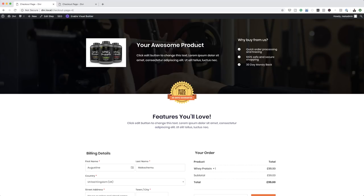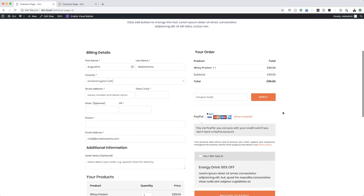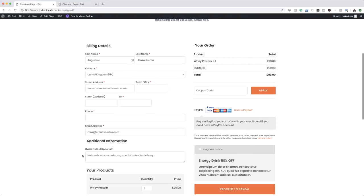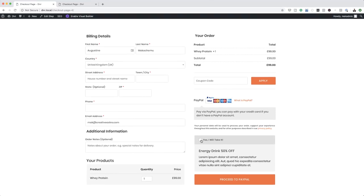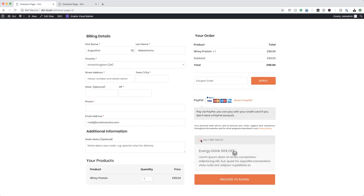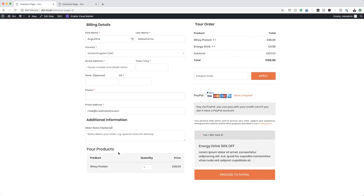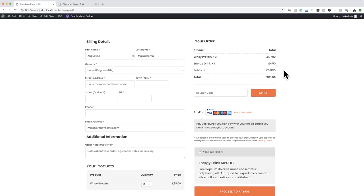Now on this checkout page, I've added the product and the background image is also added. We can actually customize these fields, remove the ones that we don't need, and leave the ones that we need. Once the customer fills in all their details, over here on the right we have this order bump. This is an energy drink — I'm selling it at 50% off. If the visitor checks this button, you can see it's been added at £4.50. We can also add quantity and the cart is automatically updated.